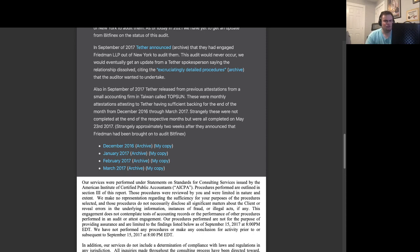Strangely, these were not completed at the end of the respective months, but were all completed on May 23, 2017. Also strangely, approximately two weeks after they had announced that Freedman had been brought on to audit Bitfinex.